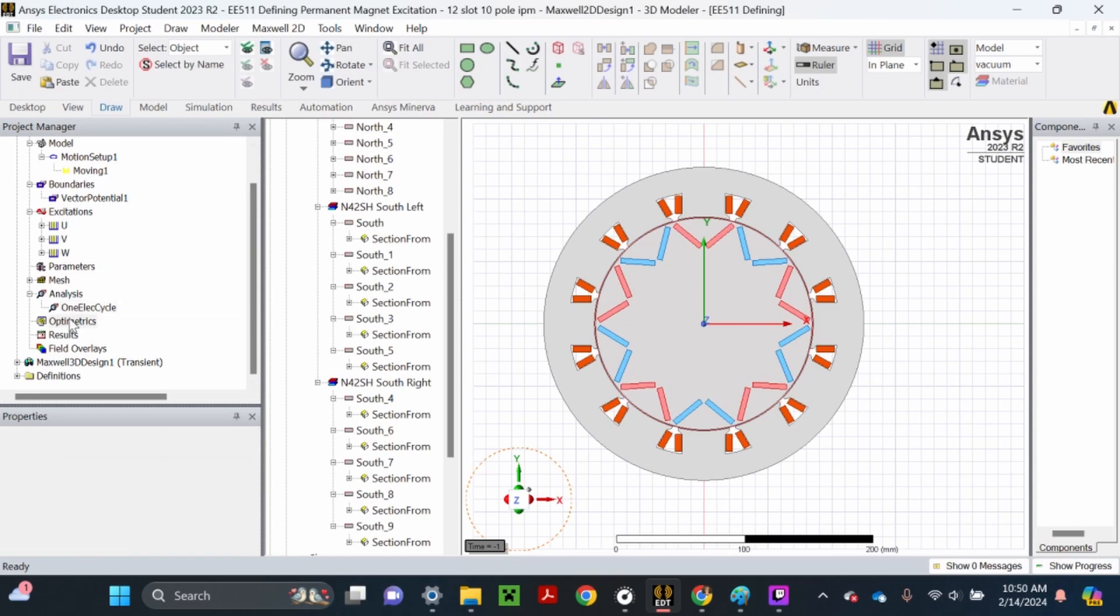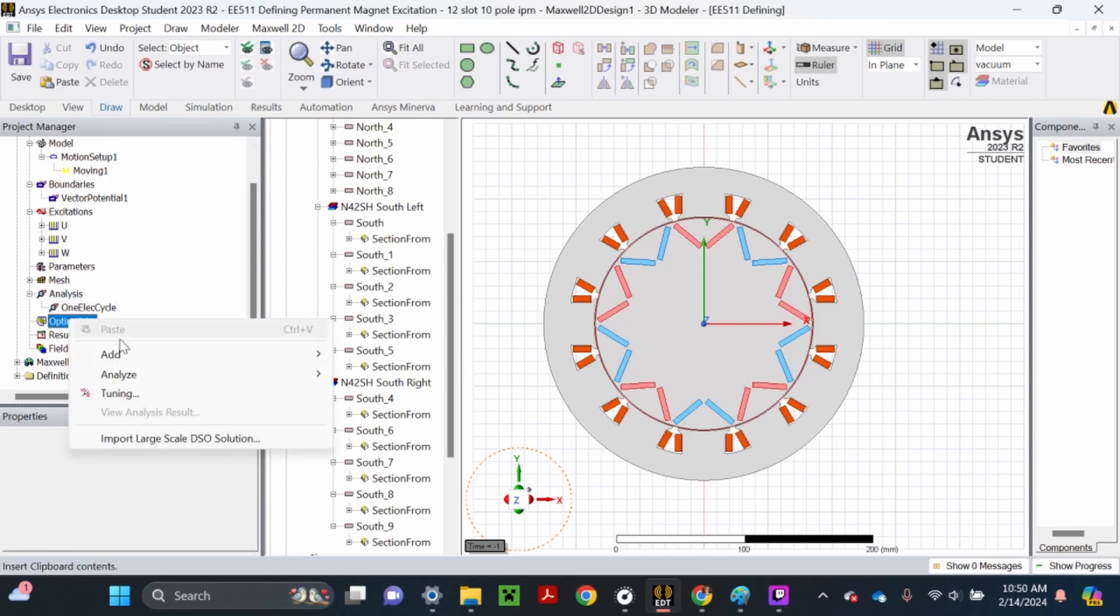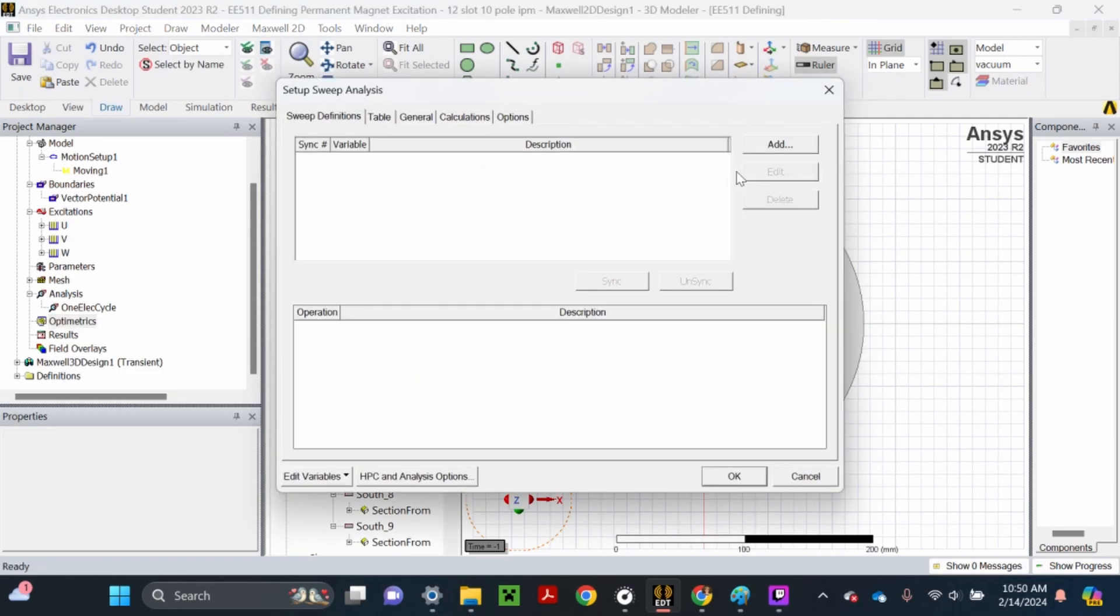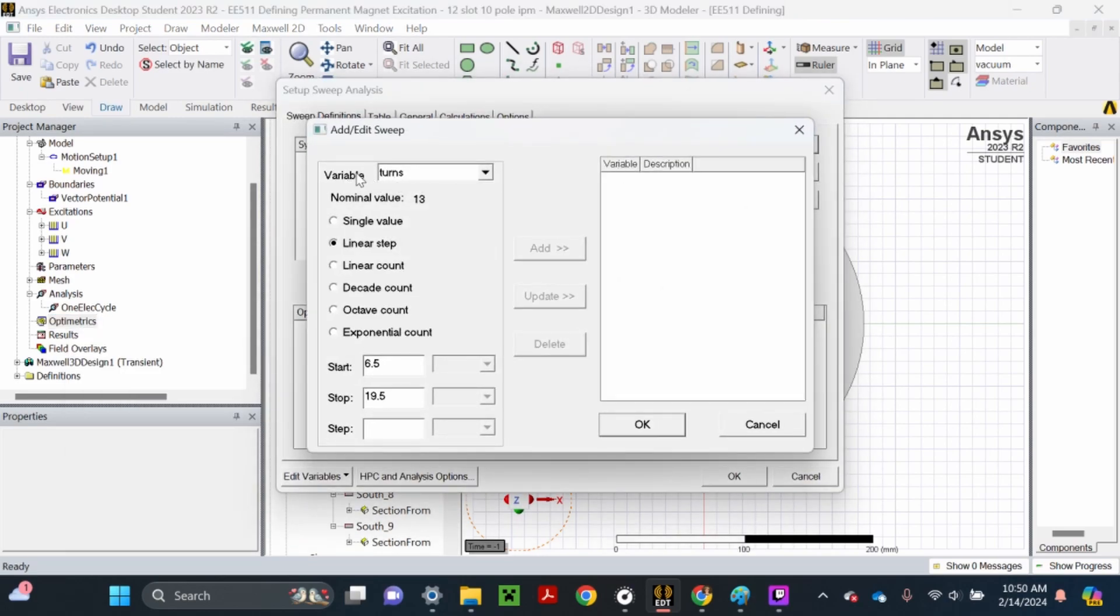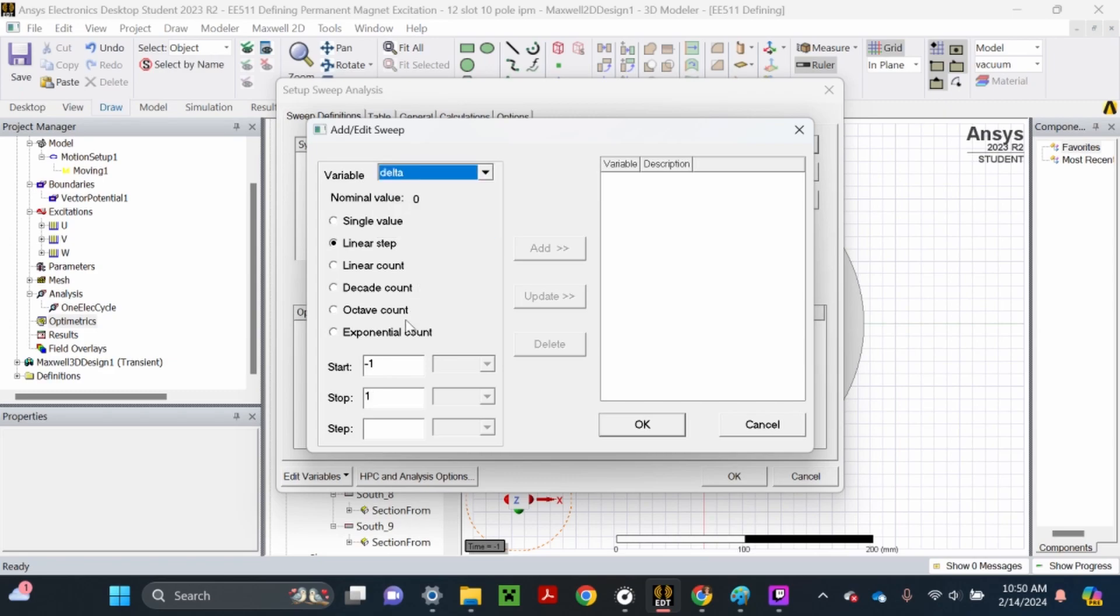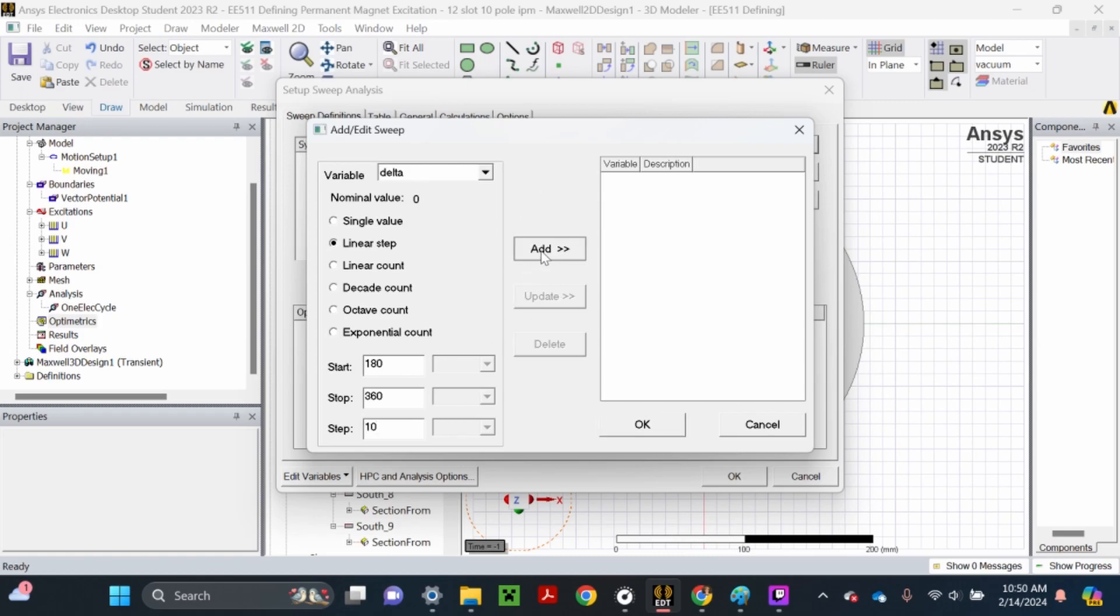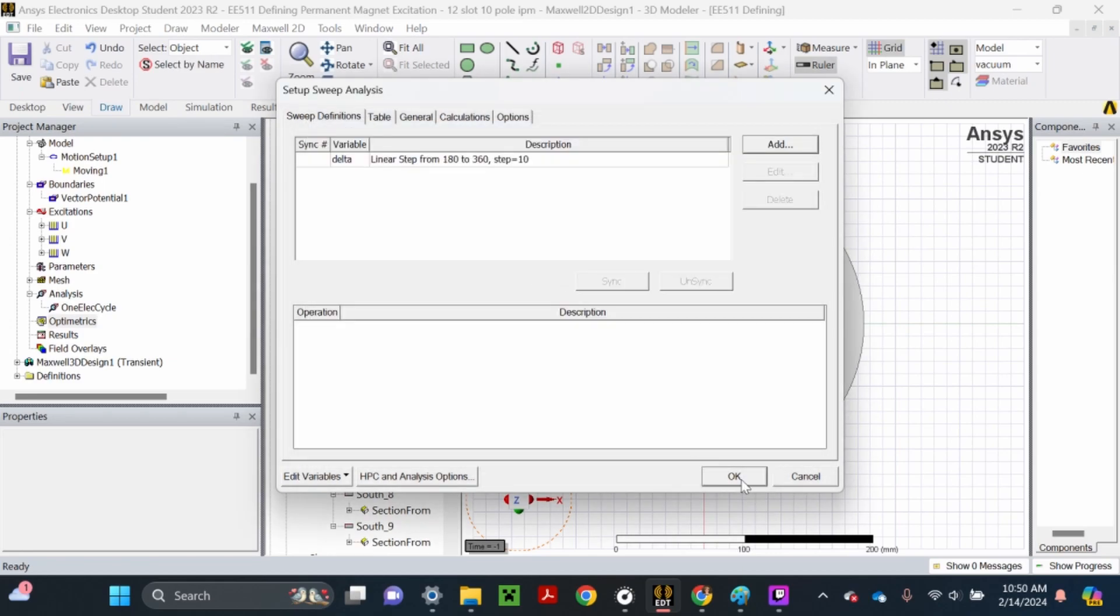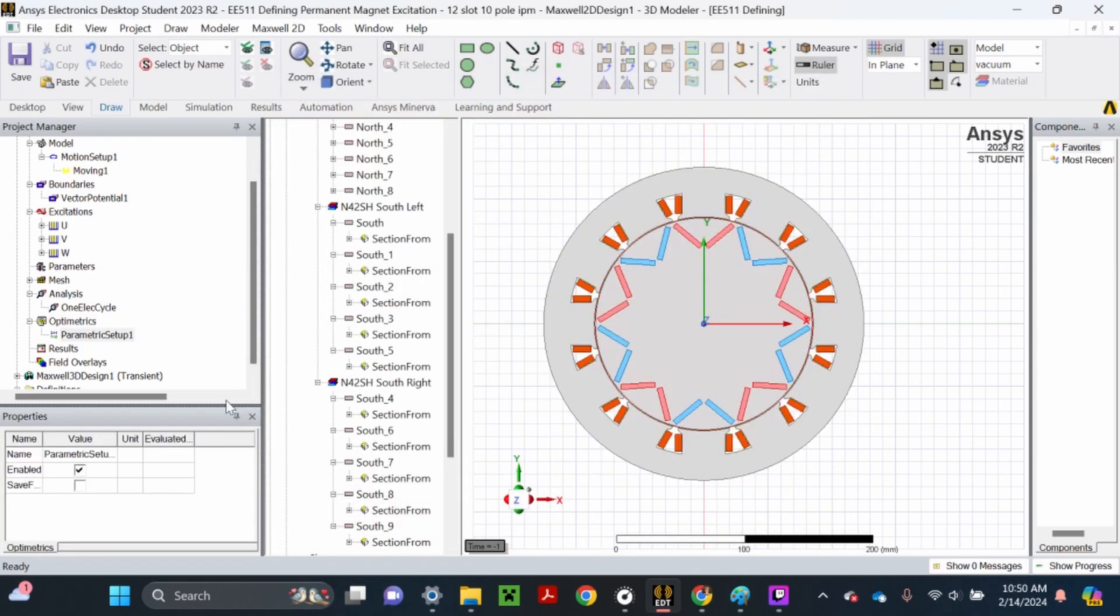Now we can right-click optometrics, left-click add, then click parametric, then click add. Make sure the variable is delta. We're going to start it from 180 to 360 because I already know what it's going to be about, and step it by 10. Hit add. Make sure yours is variable delta, start 180, stop 360, step 10, add, then hit OK and hit OK.